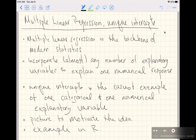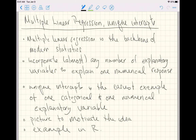This video is going to be our first step into the world of multiple linear regression, and the example of unique intercepts — my own terminology — is going to be the easiest of our first steps. We're going to start exploring this very general model called multiple linear regression, which is really the backbone of statistics. With multiple linear regression we figure out how to incorporate almost any number of explanatory variables to explain one numerical response variable.